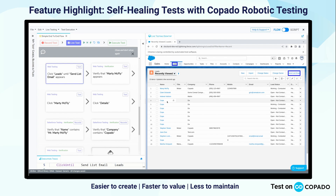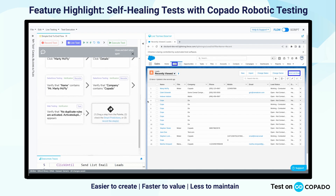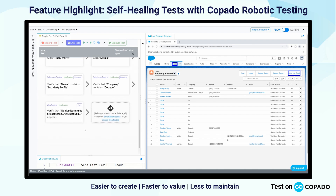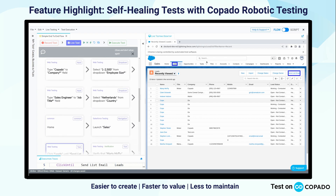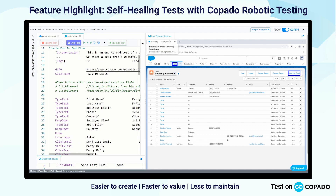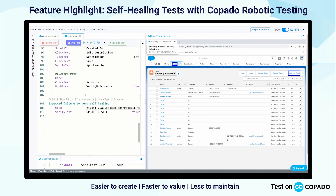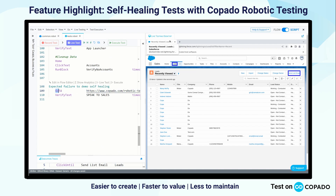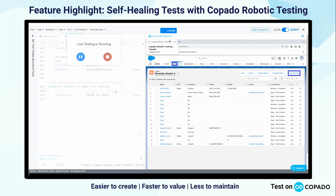So what does Kapato mean when we talk about self-healing? Let me scroll down to another test case and switch to my script editing mode. I'm going to scroll down to a test case named 'expected failure to demo self healing.' That first line is go to kapato.com/robotic-testing.